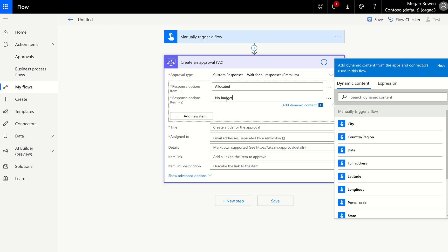This is going to be very democratic in nature. It's going to, if the majority is allocated, it will get approved. If the majority is no budget, it will be rejected. If we have a tie, then the manager will get to hit approve. So kind of a fun scenario, where we have different customizations involved, and lots of fun.